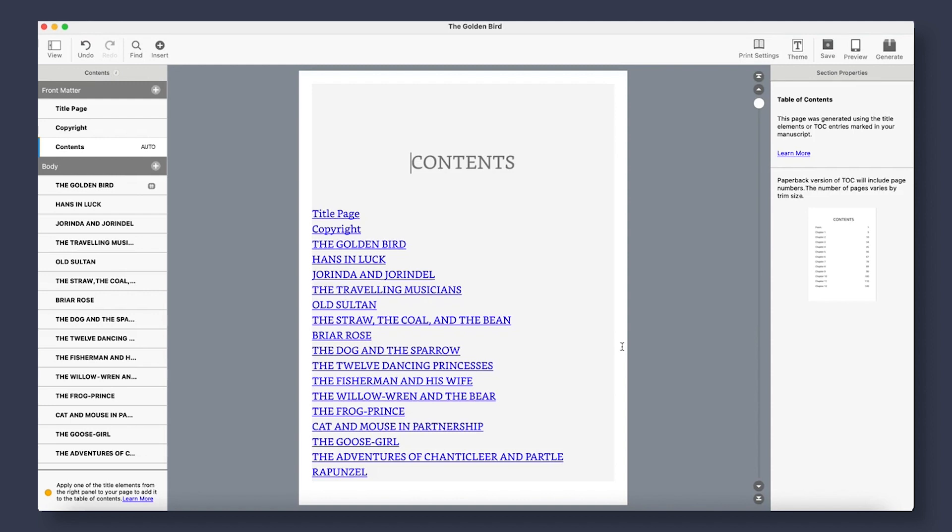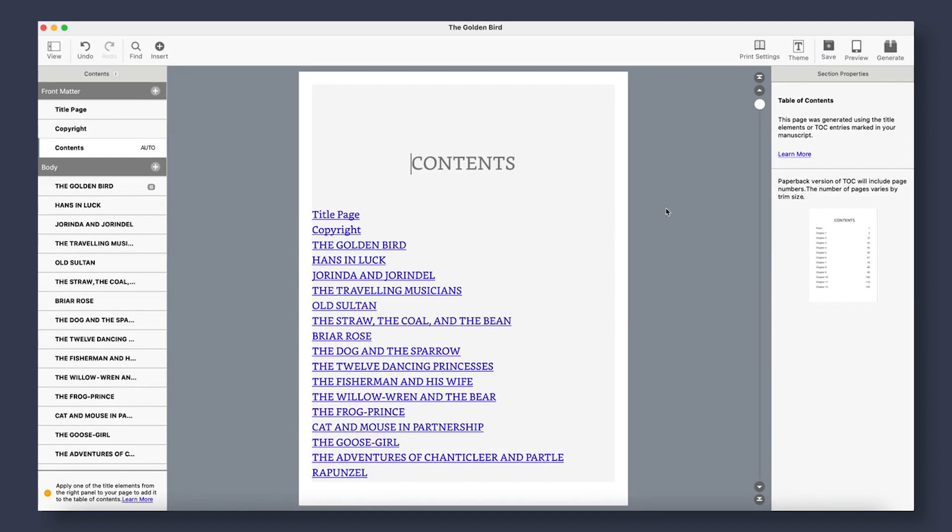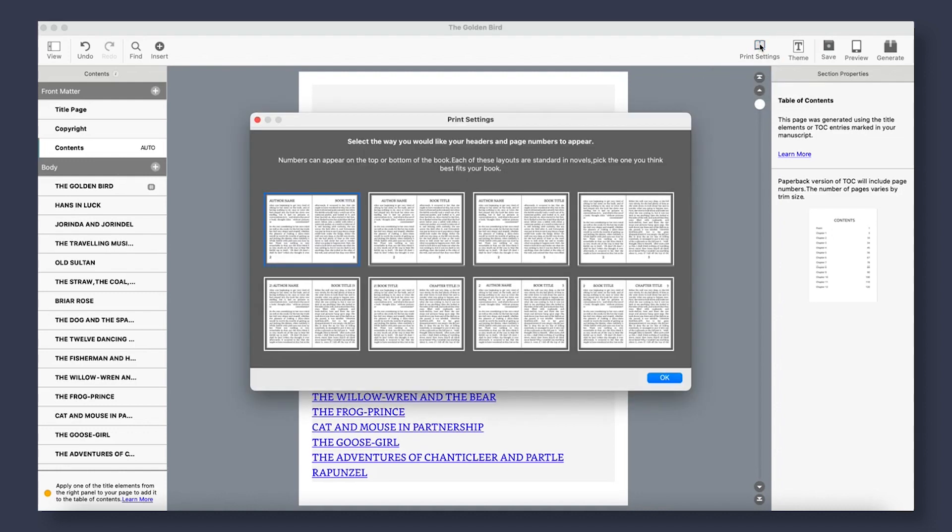The nice thing about Kindle Create is that they allow you to use the same file to publish your paperback or physical book on KDP. So, if you plan on publishing on KDP, you will want to go to your page settings and select the way you want your heading and page numbers to look for the print version.